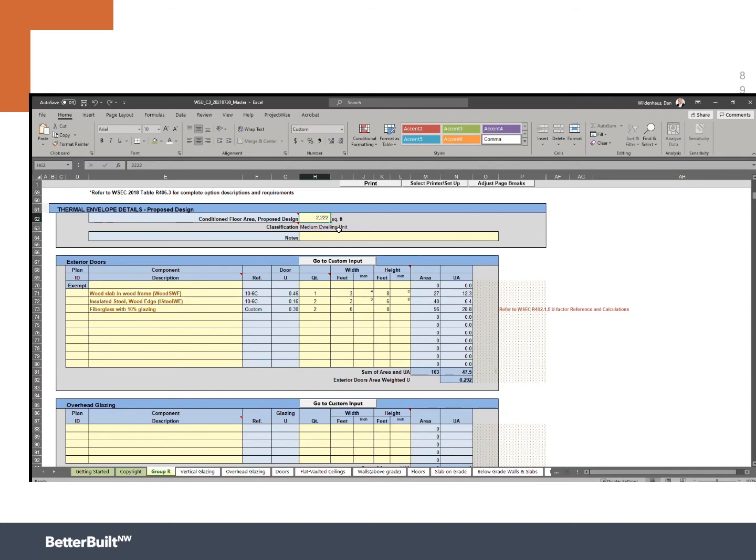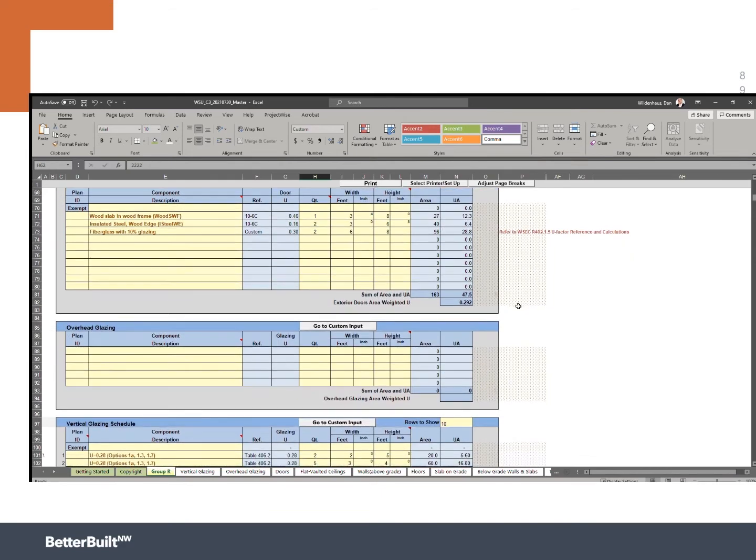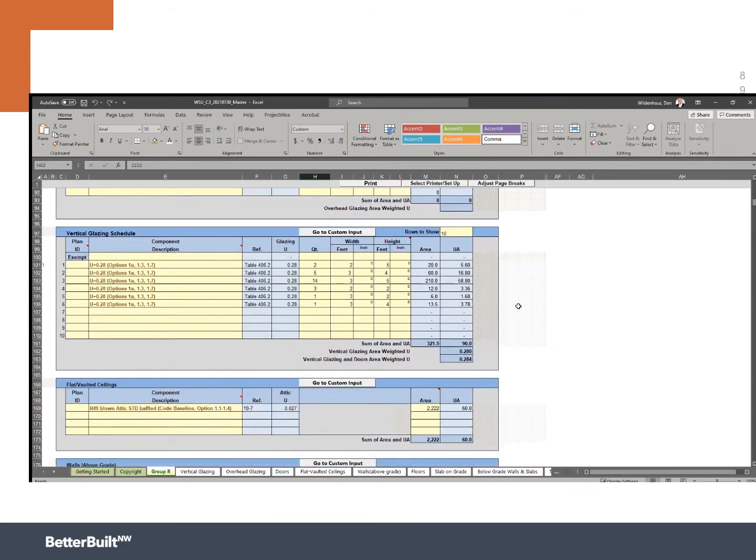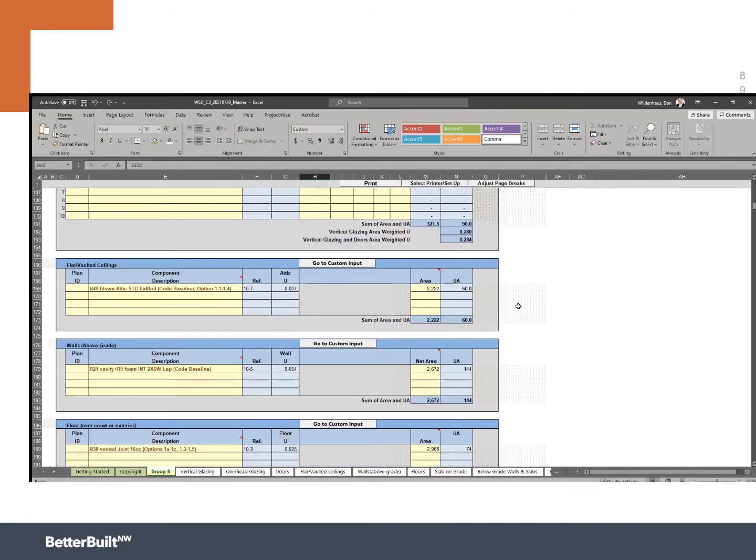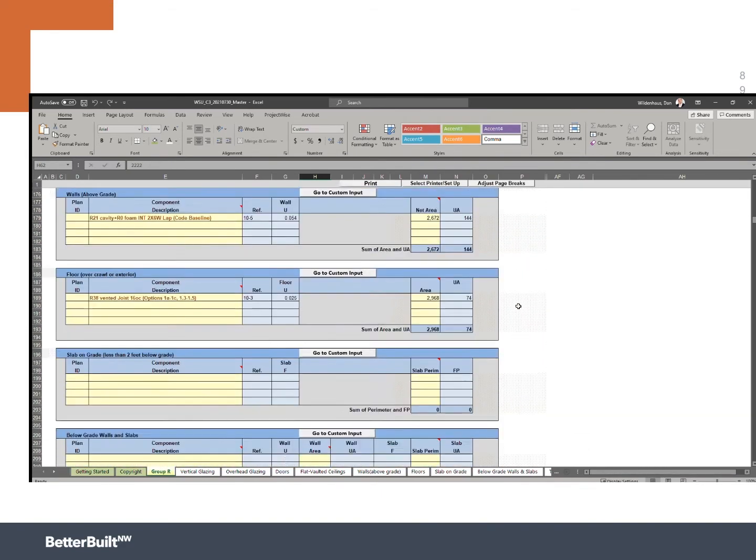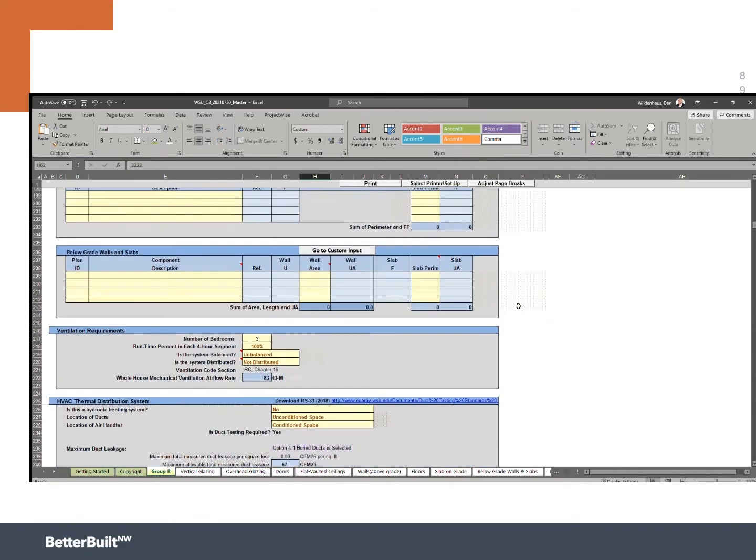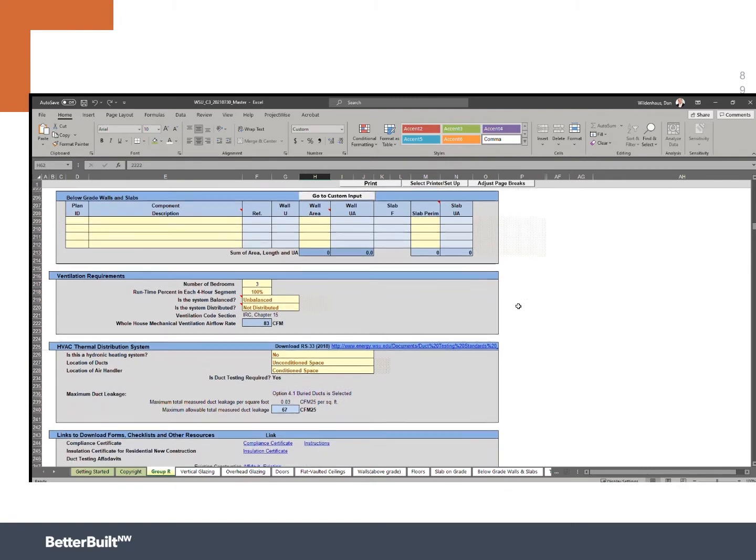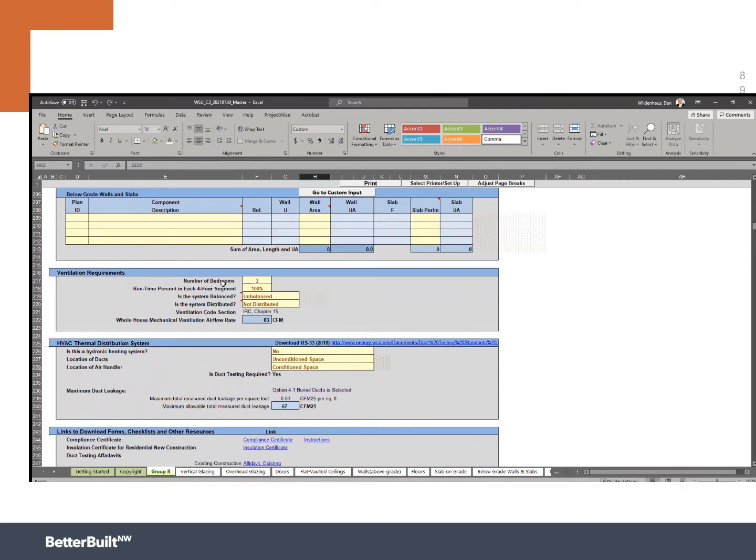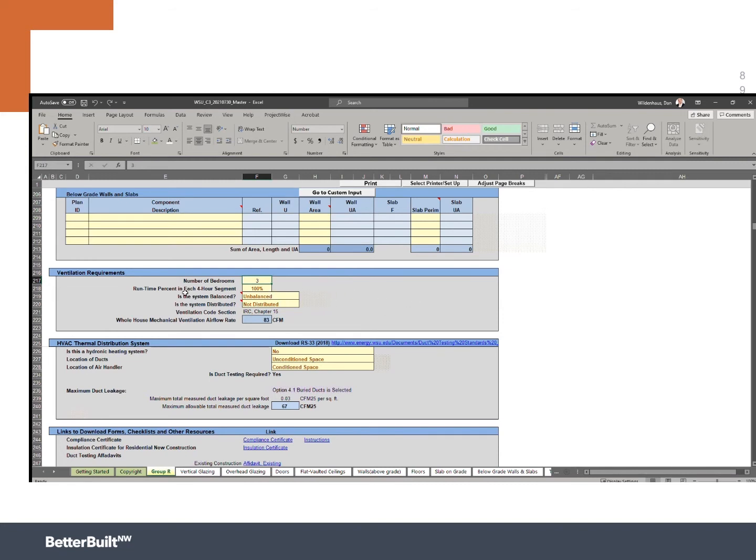So now let's scroll down a little bit until we get to the ventilation requirements. So here I've made sure this is a three bedroom home. I could change that to four and that will change. And then I have to look at the next three entries. And remember anything in yellow is a place where you can make an entry. Anything in blue is showing you a result.